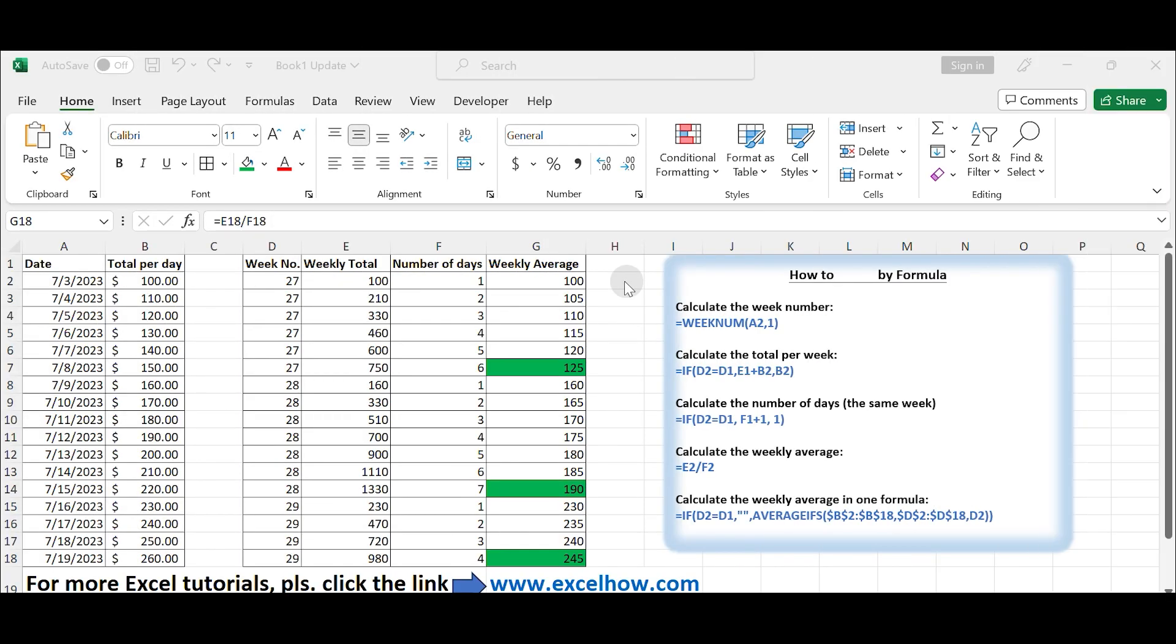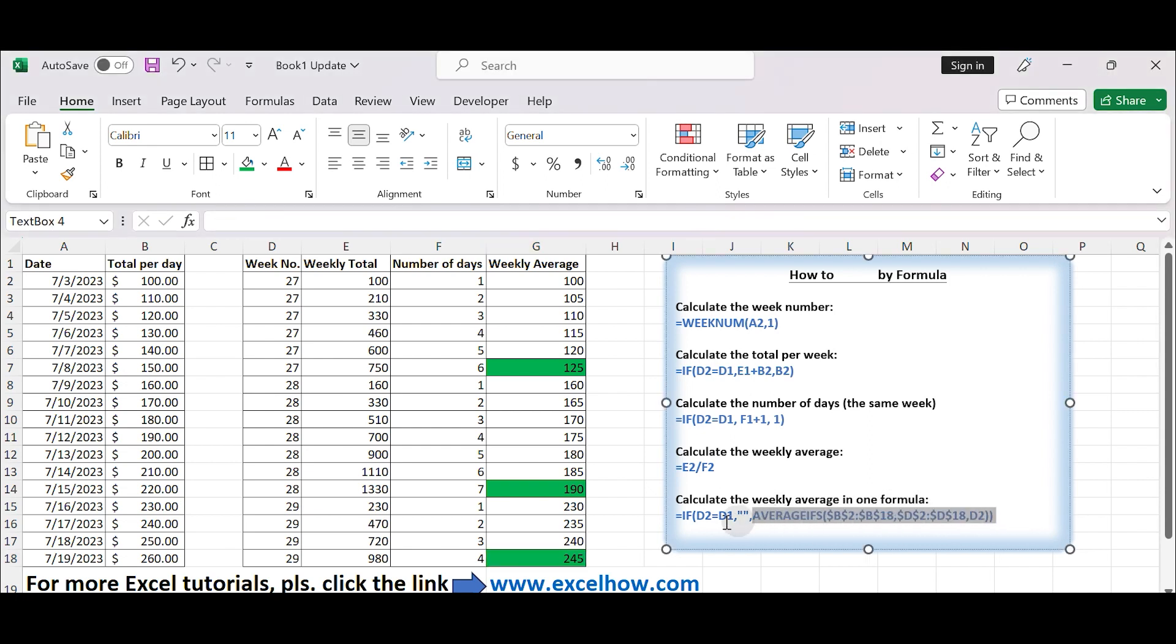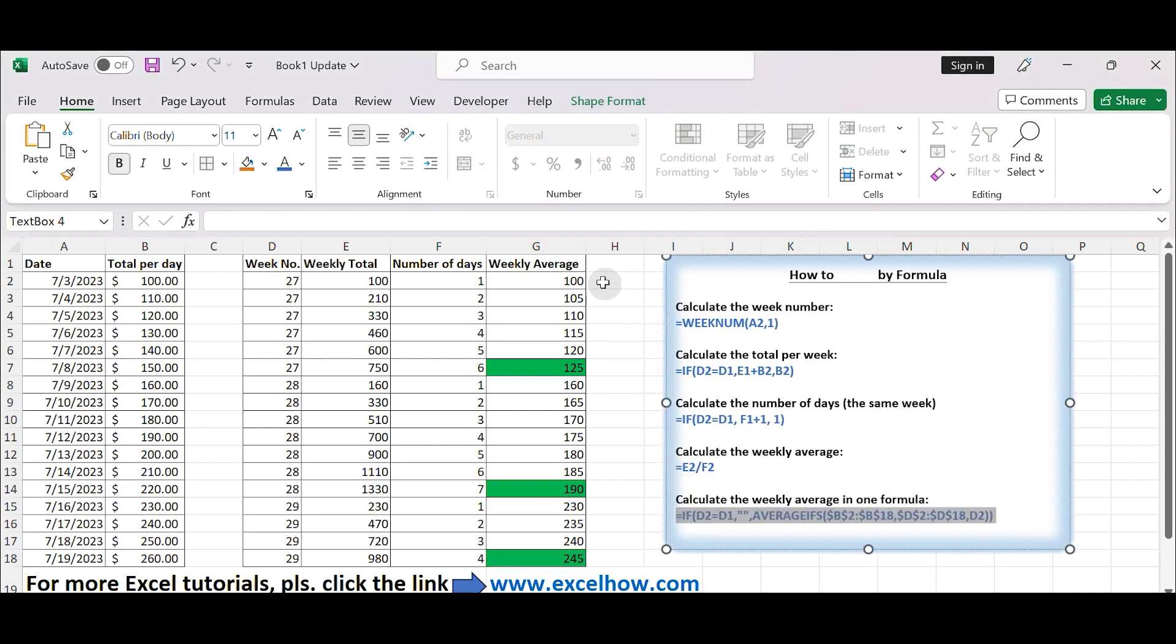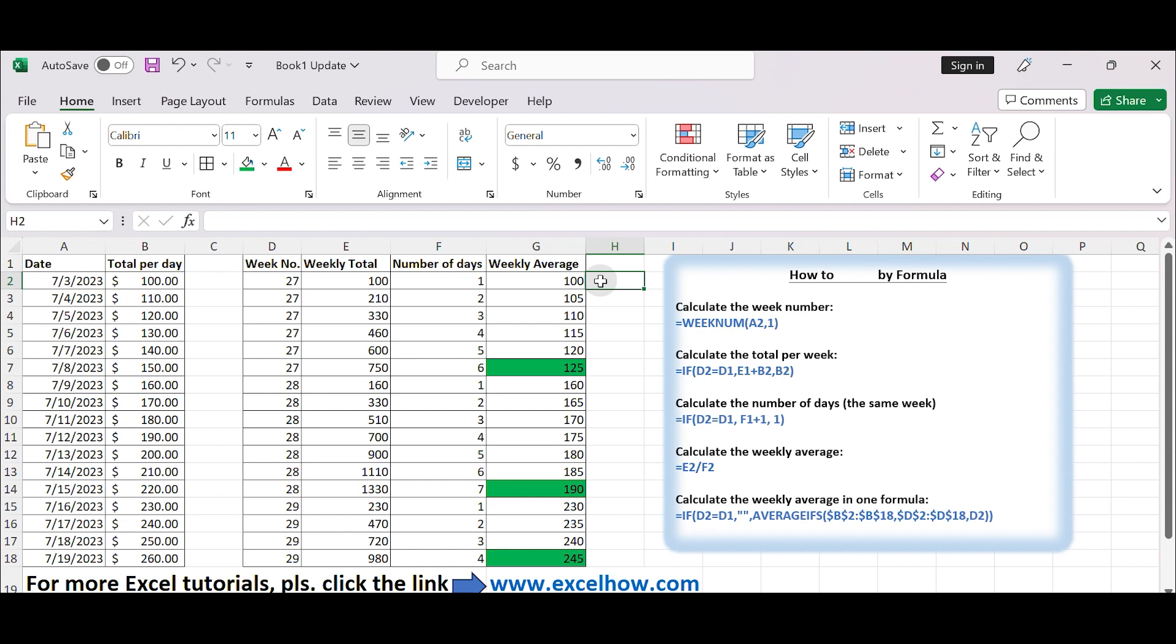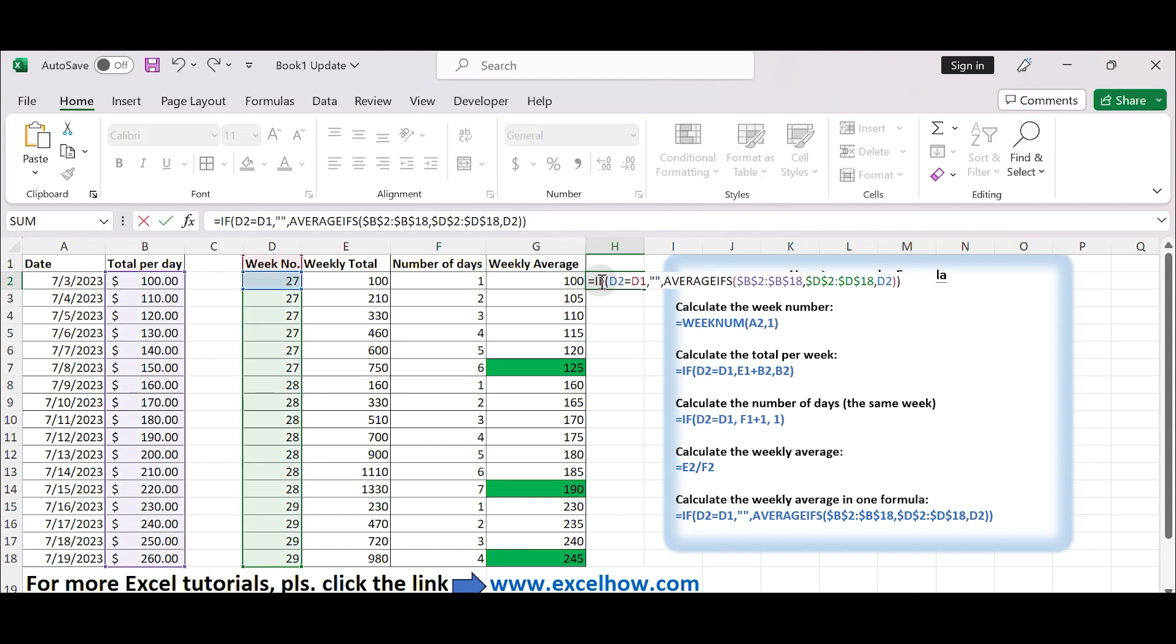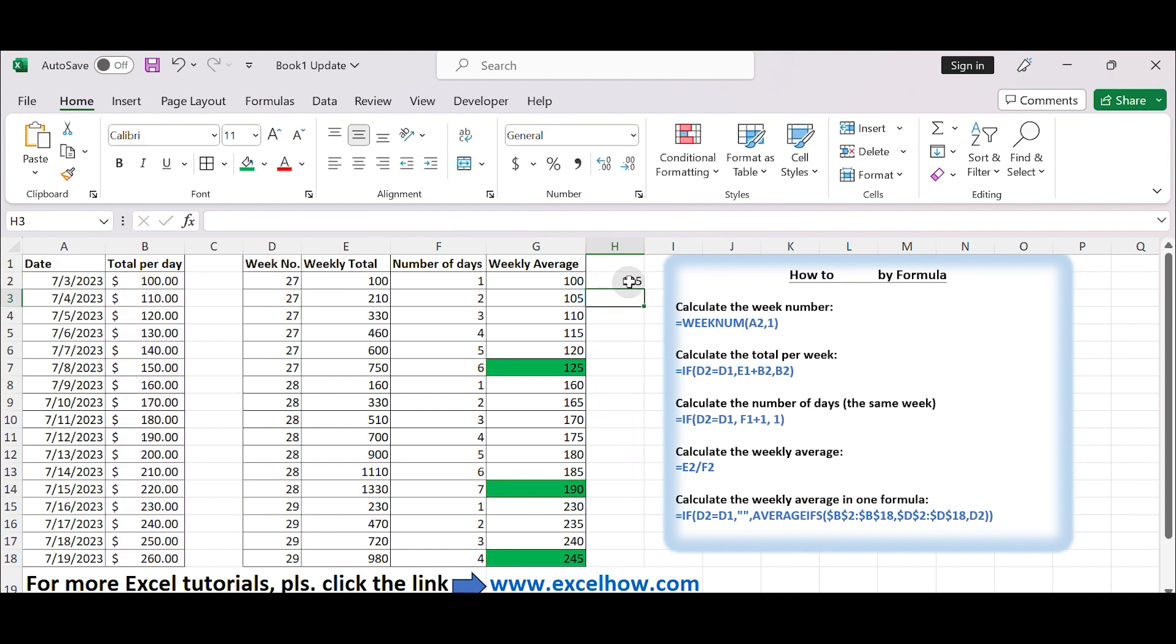Calculate weekly average by only one formula. We can also build a complex formula to directly get the weekly average. In H2, type the formula consisting of IF and AVERAGEIFS functions. You can access this formula from our Excel tutorial by clicking on the link attached to this video. Drag down the formula to fill the column.